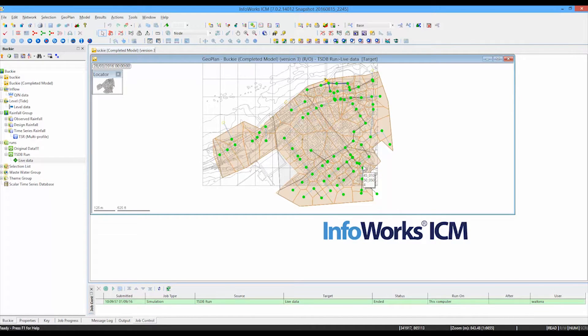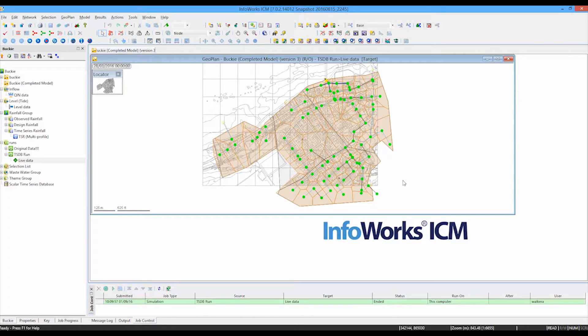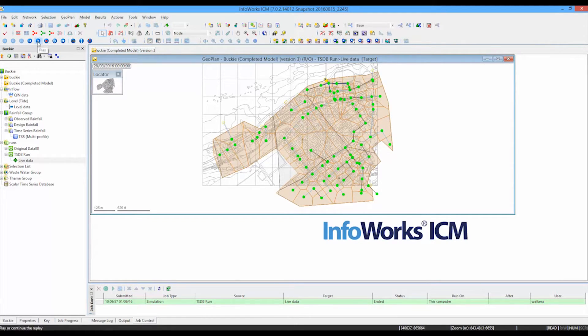So let's have a look at the results that we've produced. As you can see, some of the nodes have already changed color. And what we can do now is just simply replay our simulation over the 24 hour period that the rainfall was landing.